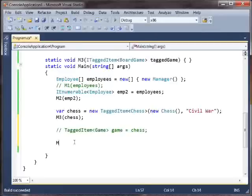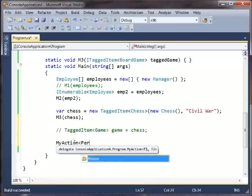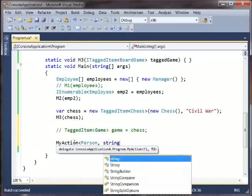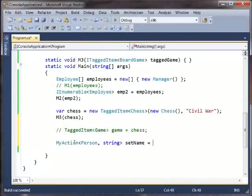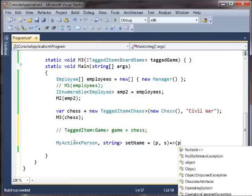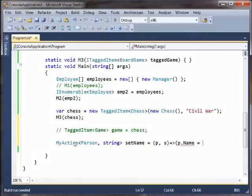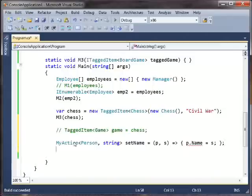We could say myAction, and this guy takes a person and a string. And, okay, so we've got a person and a string, and what does it do? It says person dot name. It sets the name. Great. Pretty straightforward little guy.